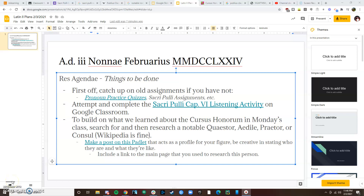Salvete omnes! I hope everybody's doing well. This is Magister Hodges — as you can see, I am not at school today. Miss Hodges is back to not feeling well, so I'm just being safe and staying here to help her. I'm just going to go over what you need to do today and hopefully give more explanation where the text doesn't quite suffice. I'm going to try and keep this as quick as possible, because it's really late and I'm super tired.